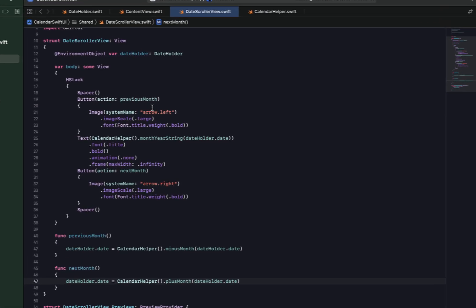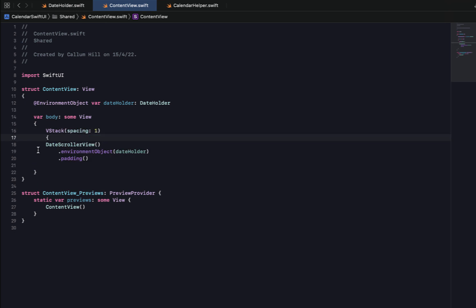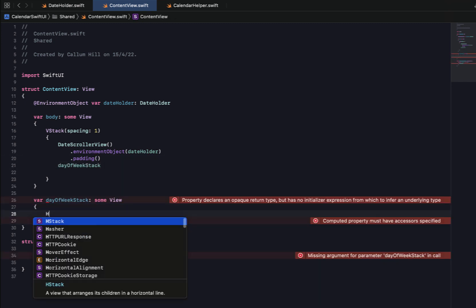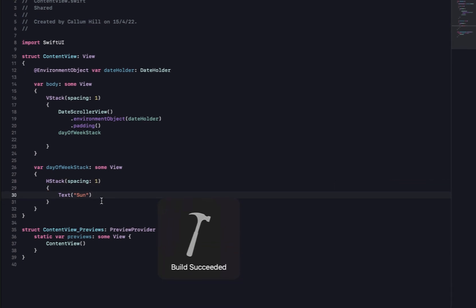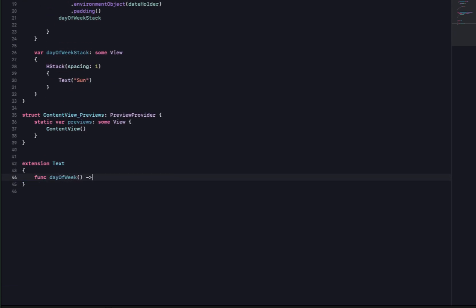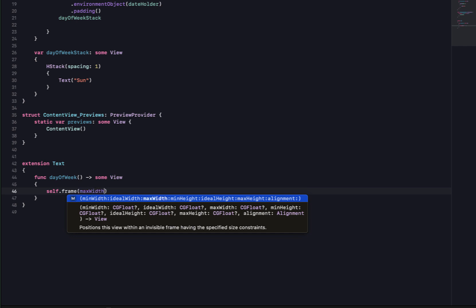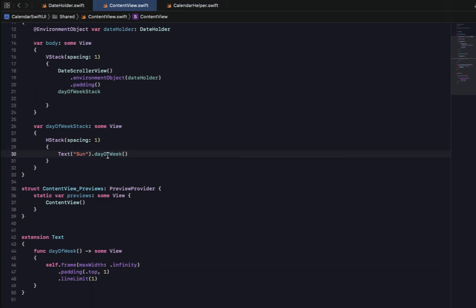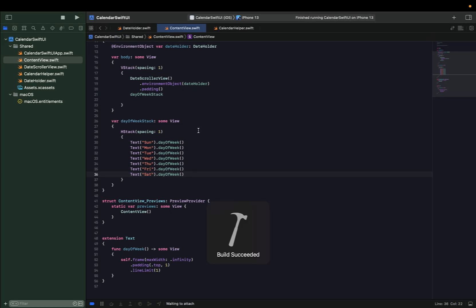Next we're going to add in the Monday, Tuesday labels. Back in ContentView I'll add a VStack with spacing of 1 and create a variable called dayOfWeekStack of type some View, placed below our DateScrollerView. The dayOfWeekStack is an HStack with spacing of 1 containing Text views for each day. I'll add an extension on Text with a function called dayOfWeek that sets frame max width to infinity, padding top of 1, and line limit of 1. Then I'll copy and paste that seven times changing the text to each day of the week.